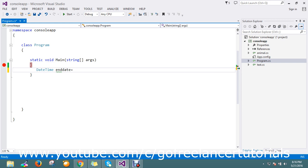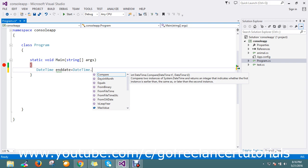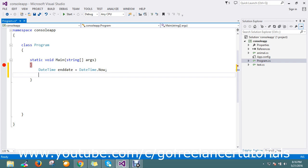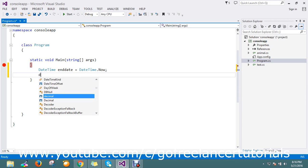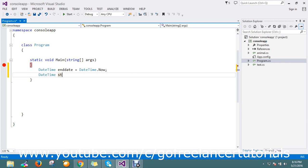For the end date, I'm taking DateTime.Now. I also want to create another DateTime variable for the start date.